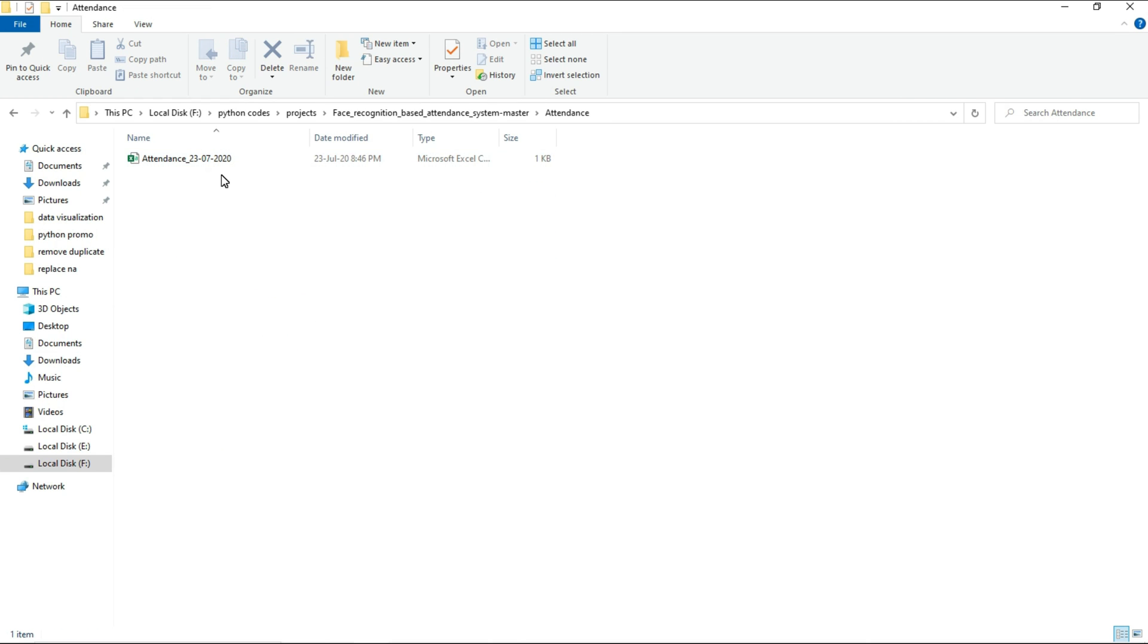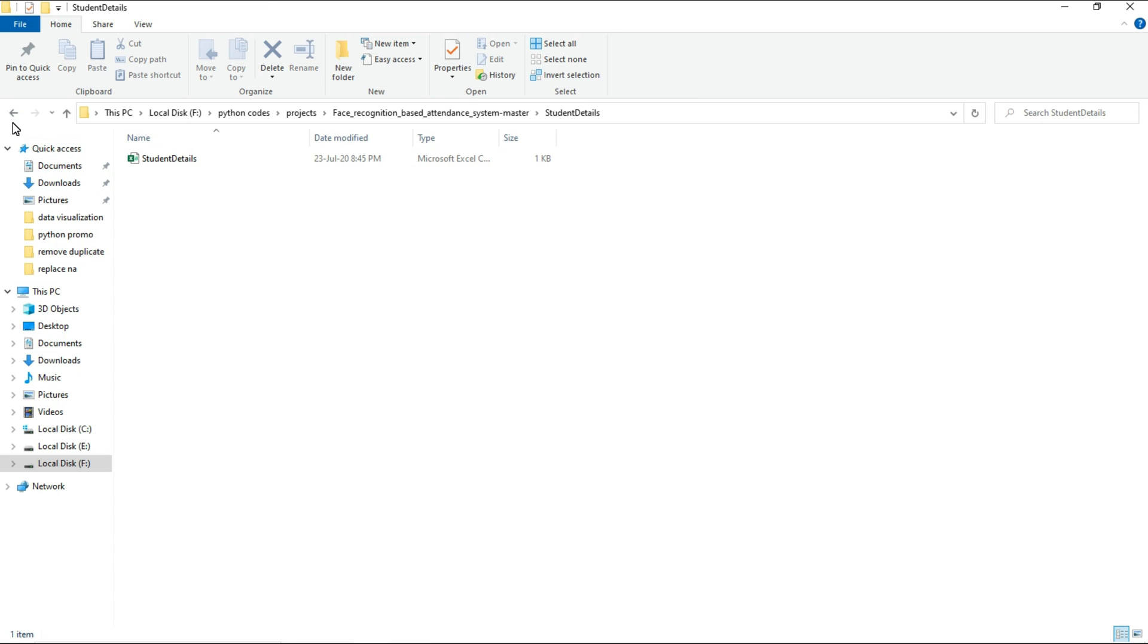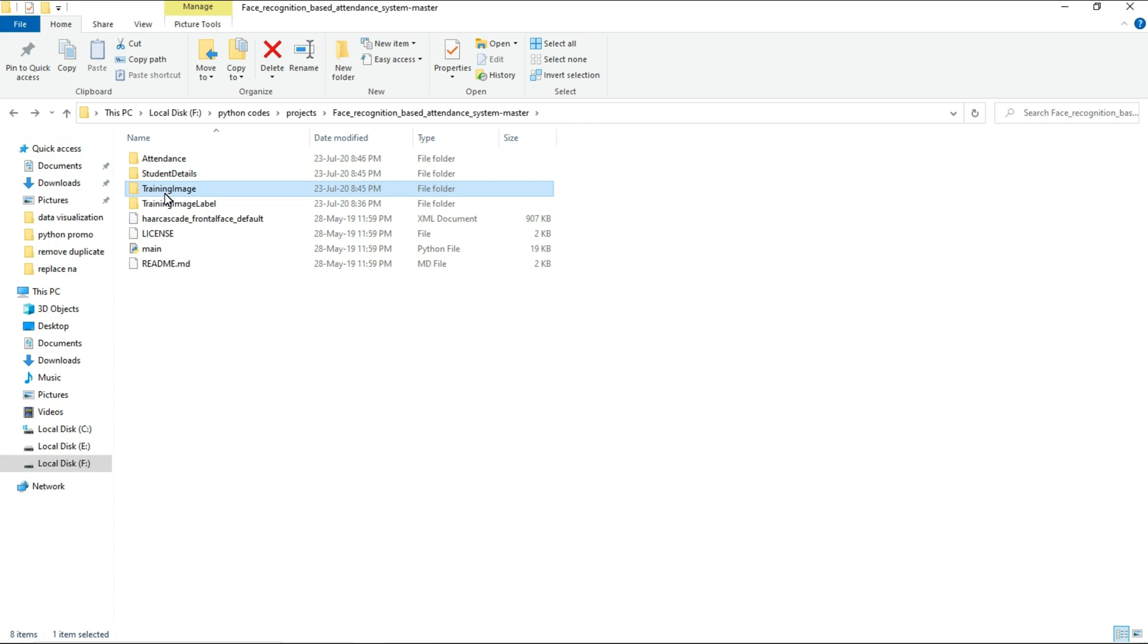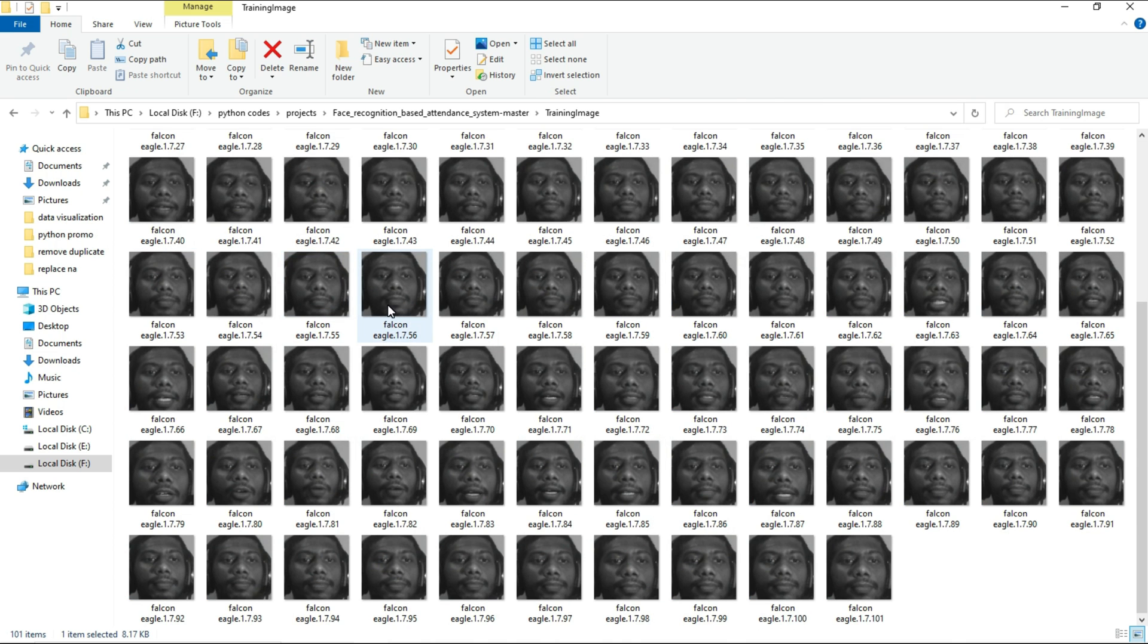Here you can find all the Excel files. See, student details and everything is available here. And these are the images used to recognize me.